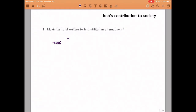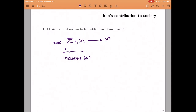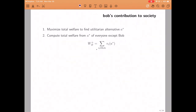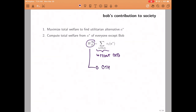In order to compute it, we need to follow a number of steps. First, we need to figure out what would be the efficient alternative in the benchmark case in which everybody, including Bob, is a member of society. So we need to maximize the sum of everybody's utility including Bob, and the alternative which maximizes that sum I'm going to call A star. Once we have figured out what A star is, we have to figure out the utility that everybody is getting except for Bob. So we figured out A star taking Bob into account, but then we figure out, given this alternative, what is the utility of everybody except for Bob. I'm going to use the notation W_B+ to mean that Bob is included in society, but it's important to note that this is the utility of everybody except for Bob when Bob is a member of society.